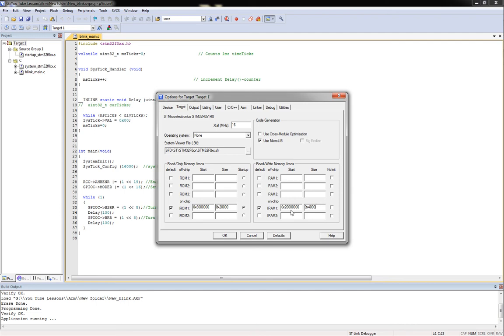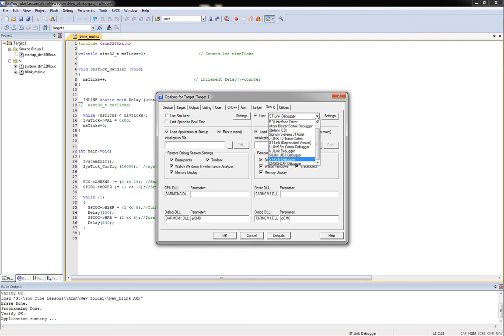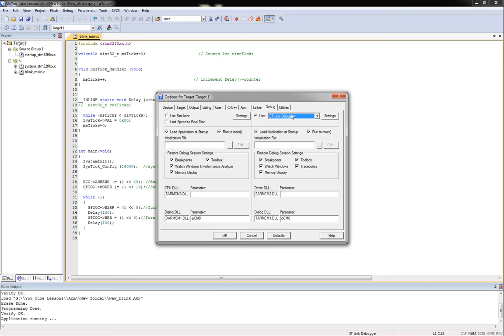Once you've got that put together, we're going to move on over here to Debug. Under Debug, by default I think Use Simulator is selected. We want to click the radial dot for Use, and then under this drop-down we're going to choose the ST-Link debugger. We also want to checkmark Run to Main because when this executes we want it to run to the main function.